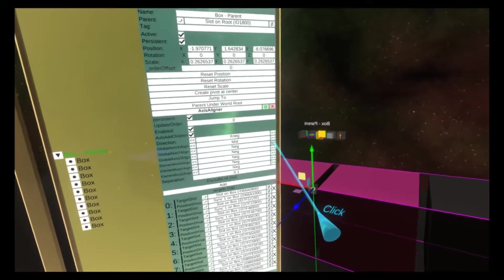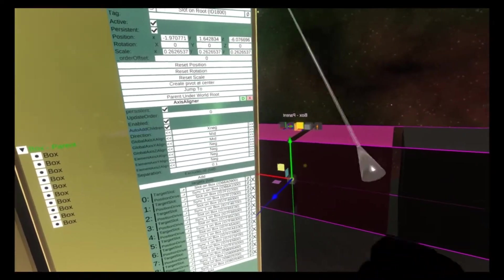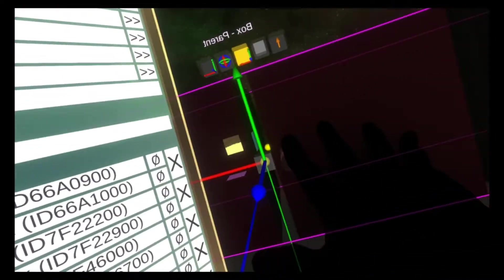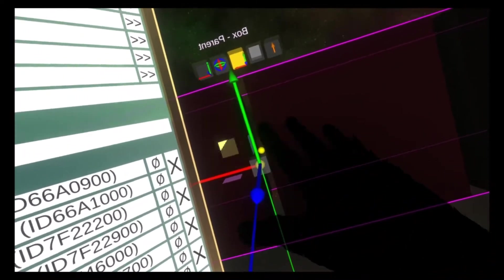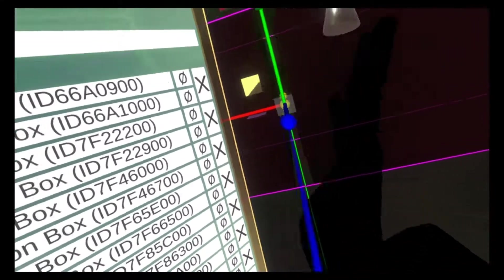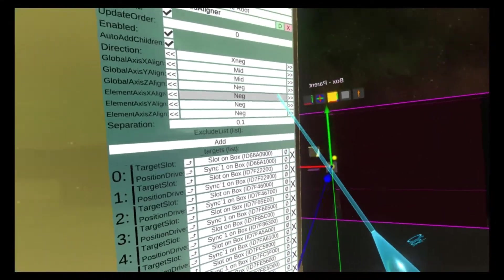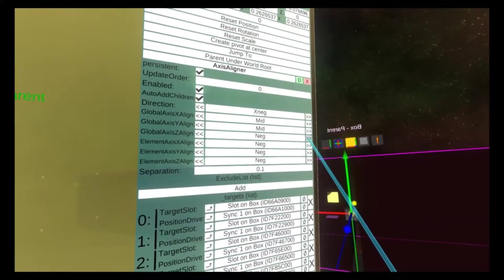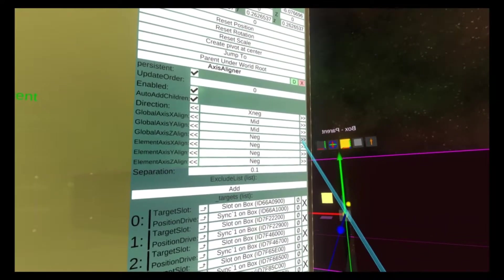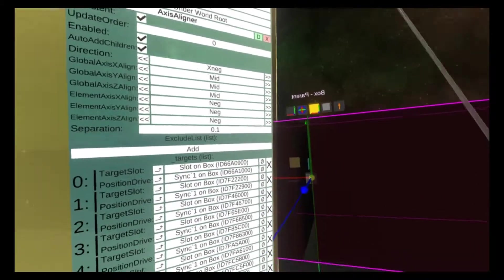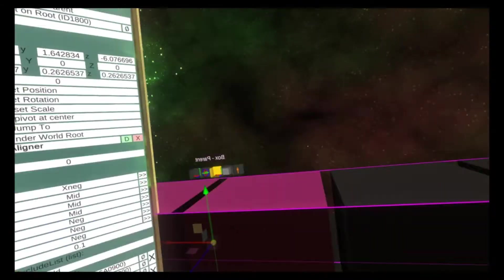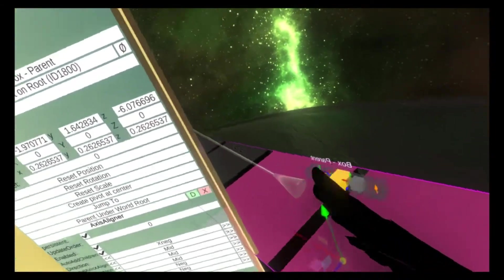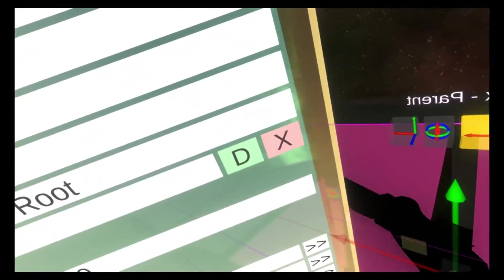If I set the y to mid, everything's now aligned up with the y and the x. And then the z to mid. Now it's aligned in all three axes. So we're aligning from the middle of the cube here.